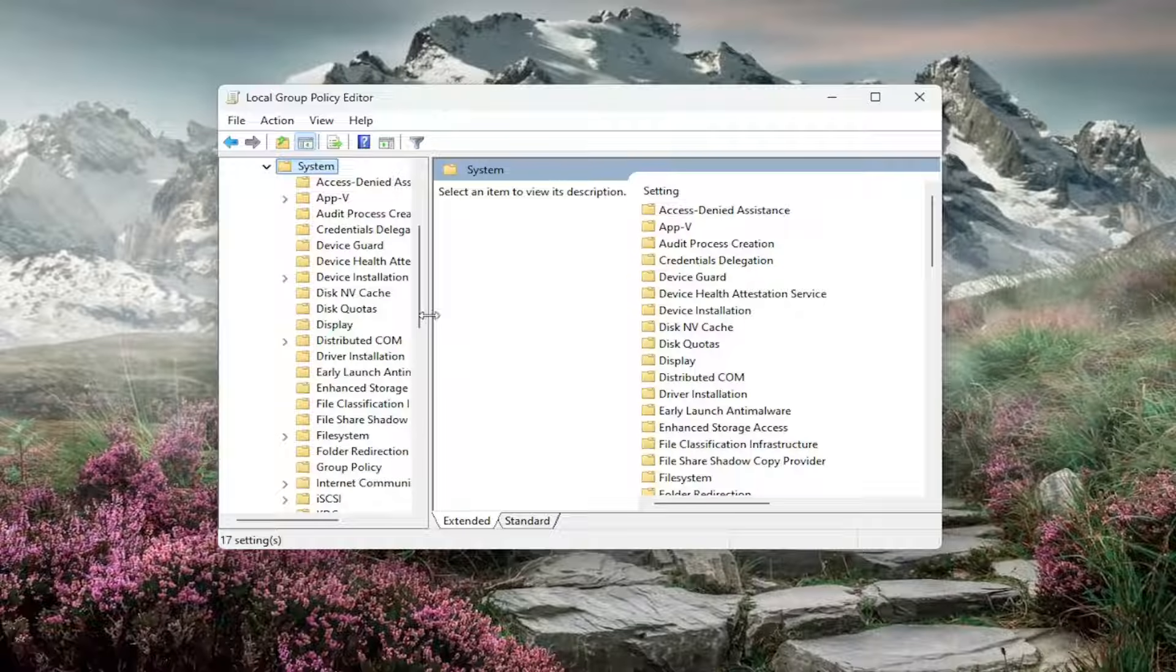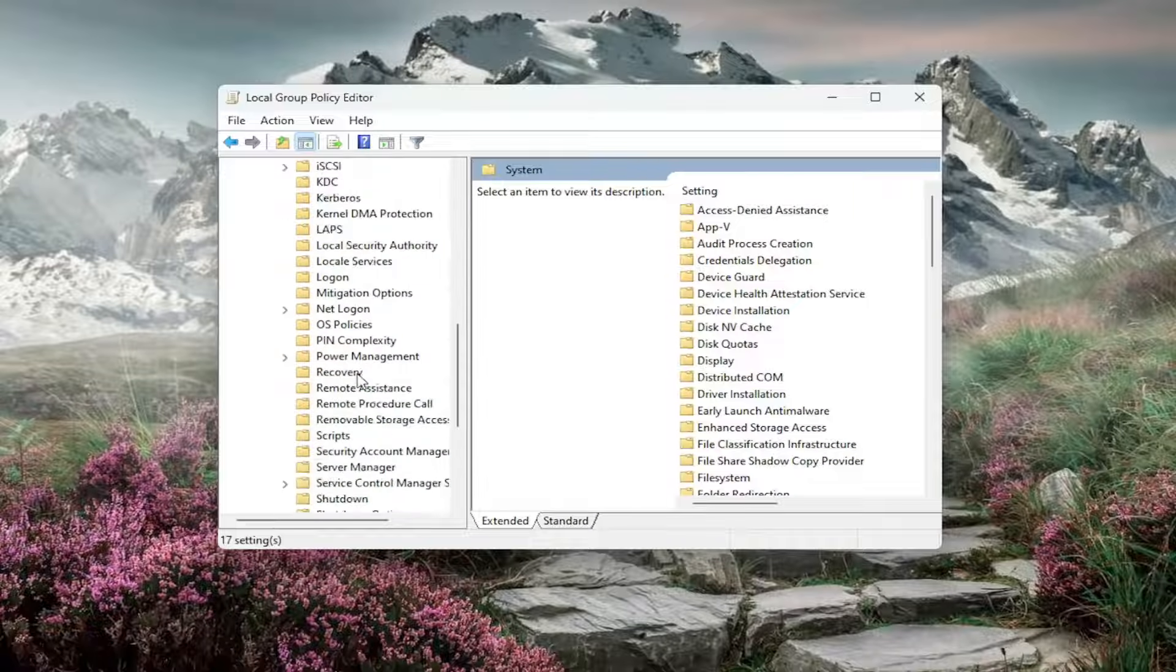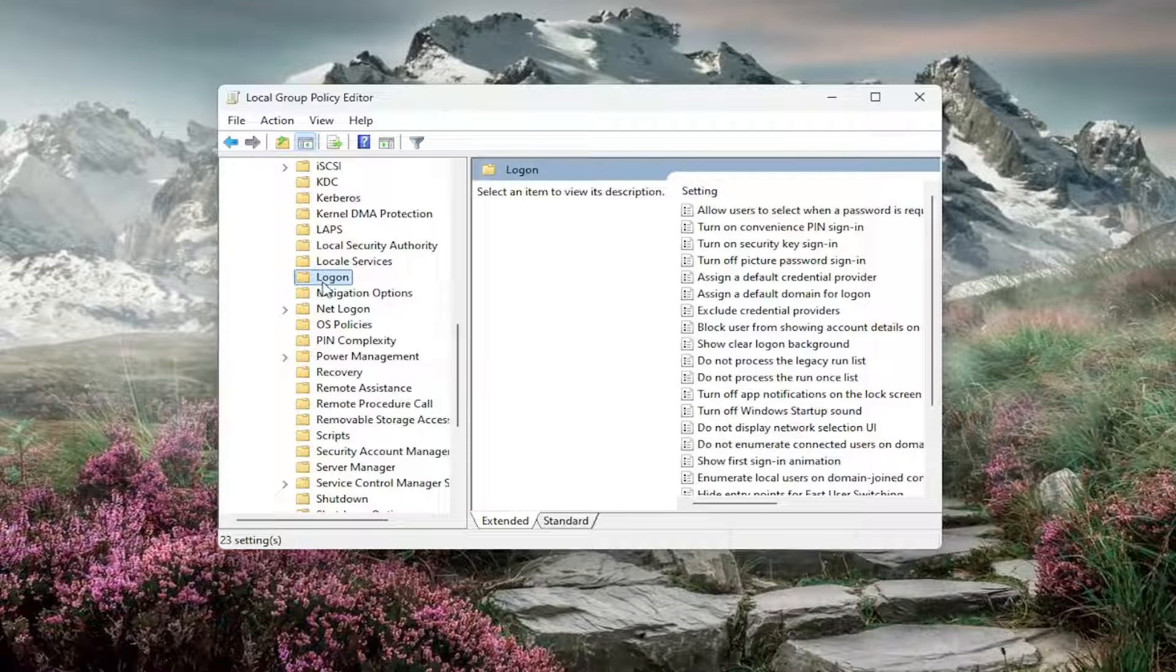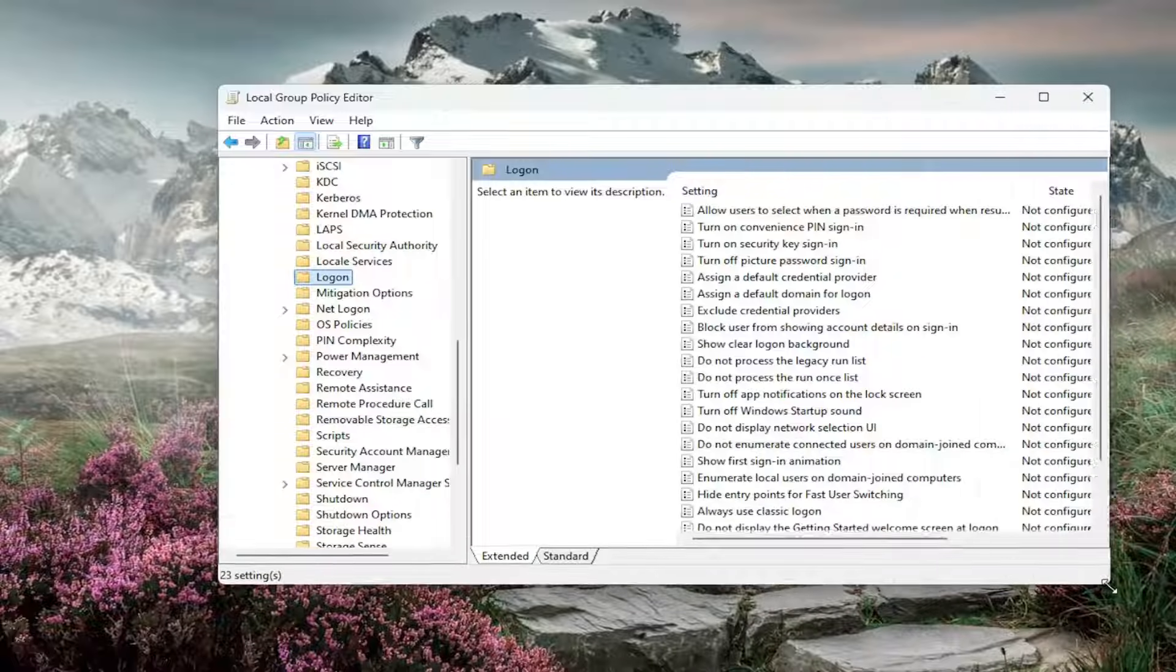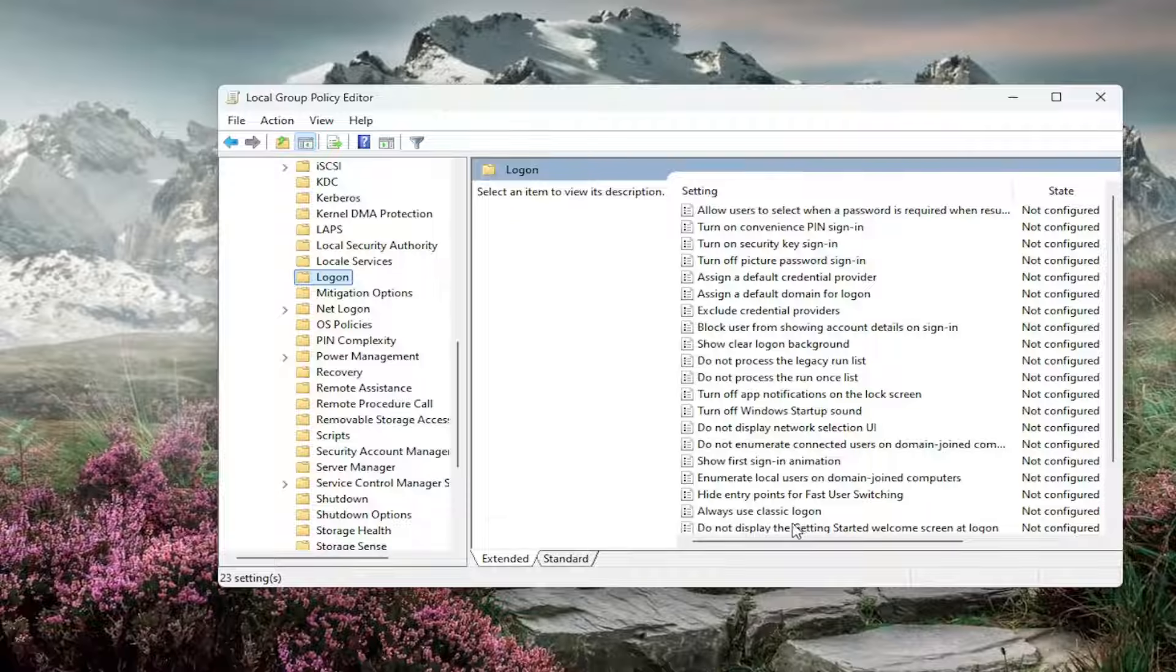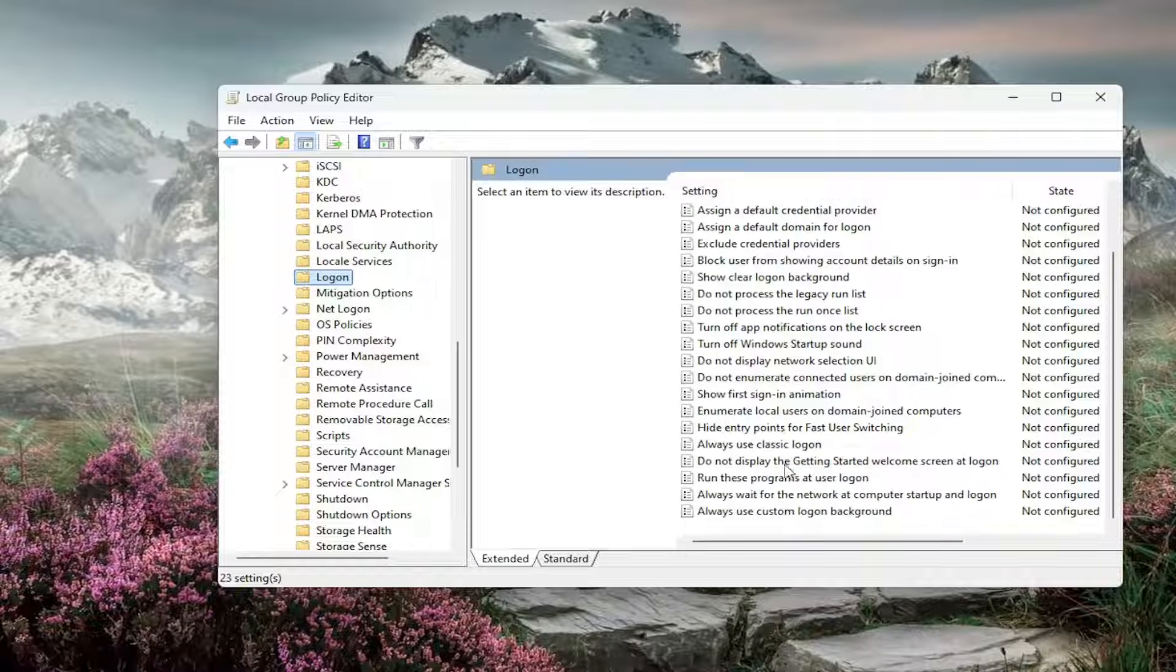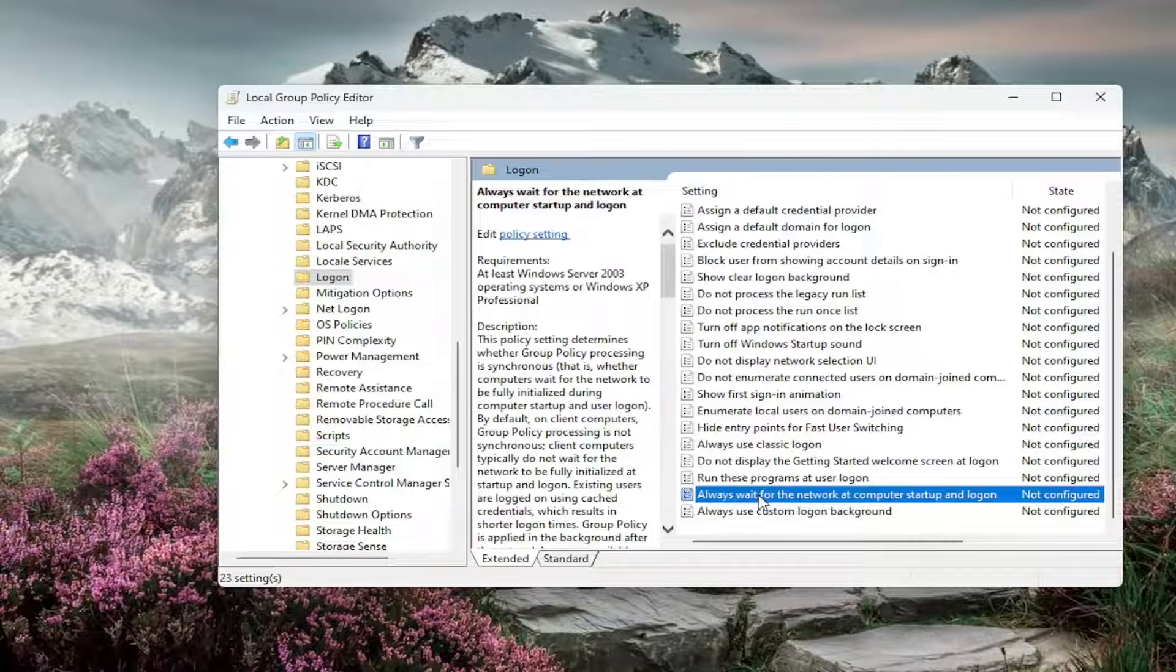Then you want to locate the log on folder and just left click on that one time. On the right side, you want to locate something that says always wait for the network at computer startup and log on. Double click on that.